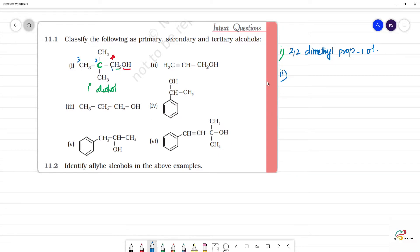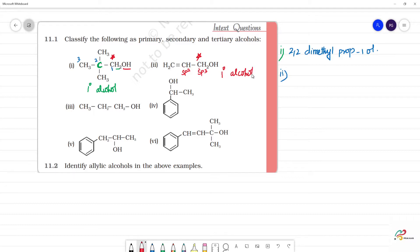The second one: we look at the carbon where OH is attached. This carbon is sp3 hybridized. The adjacent carbon is sp2 hybridized. This carbon is attached to 2 hydrogens and only 1 carbon, so this is also a primary alcohol. We call it an allylic alcohol because the sp3 carbon bearing OH is attached to an sp2 carbon.